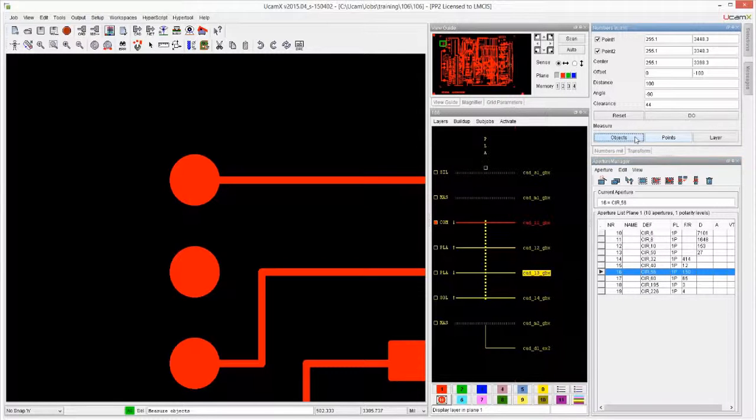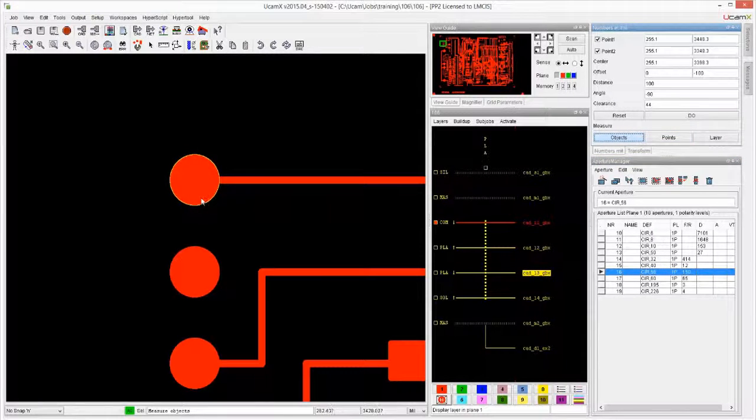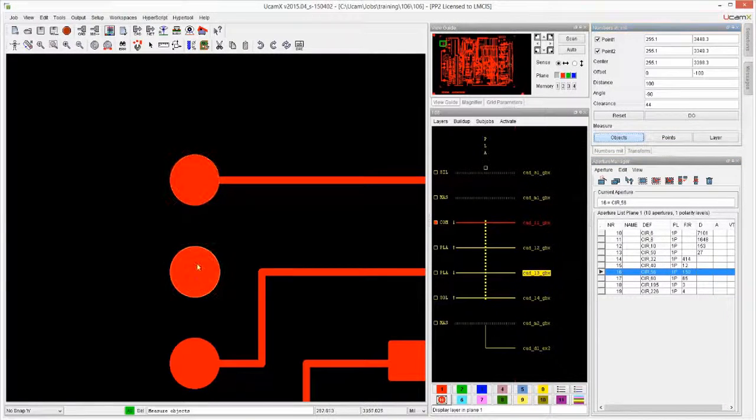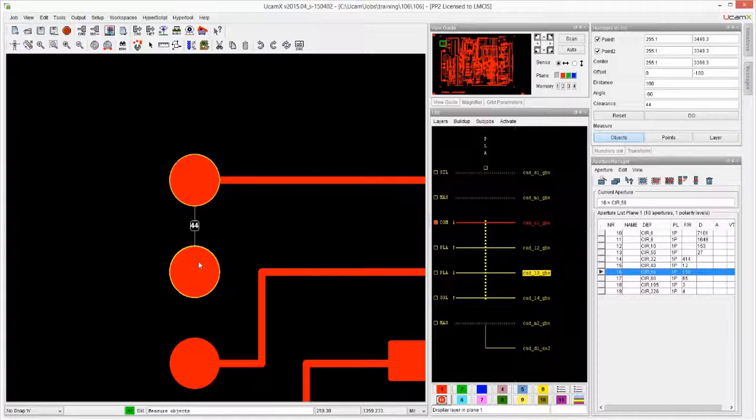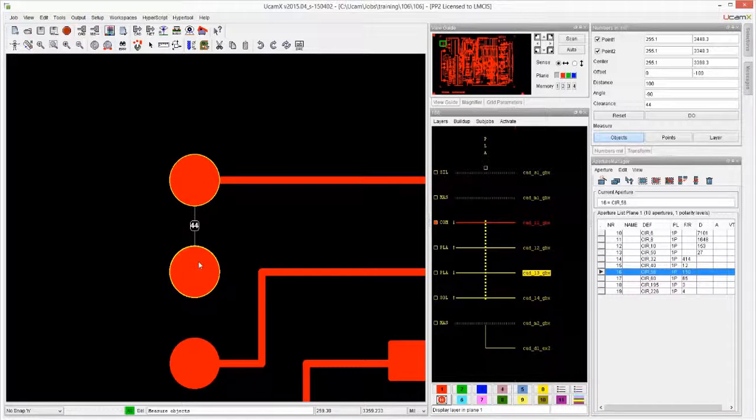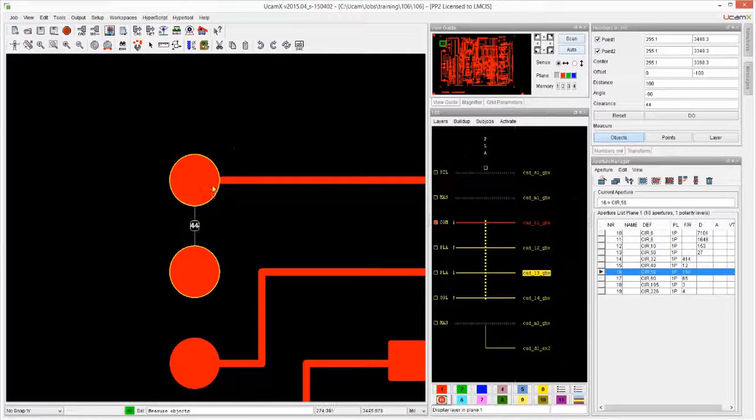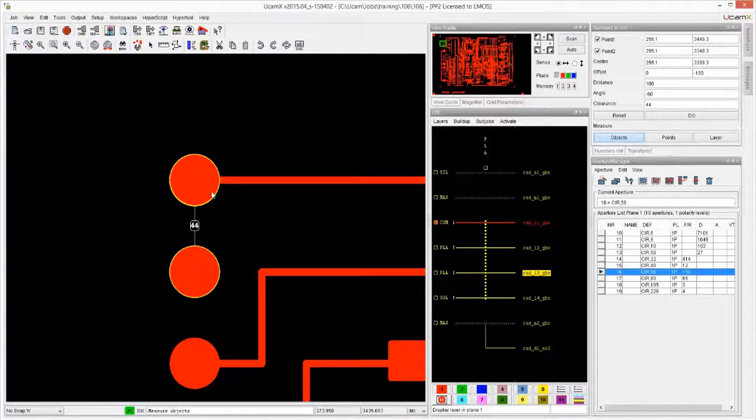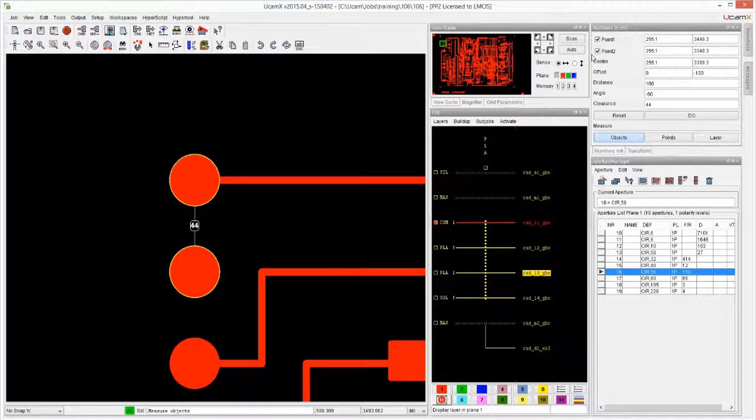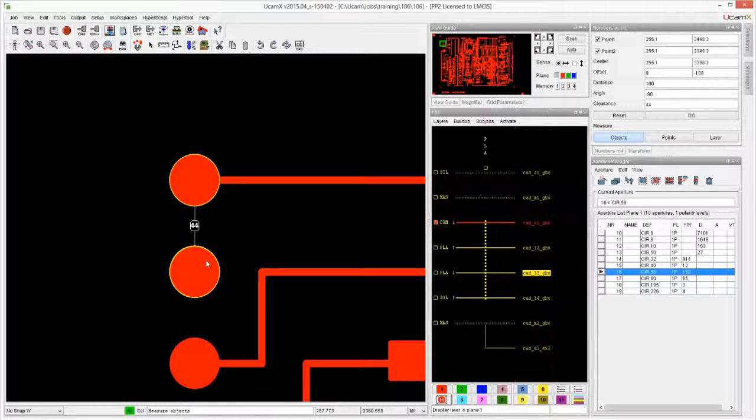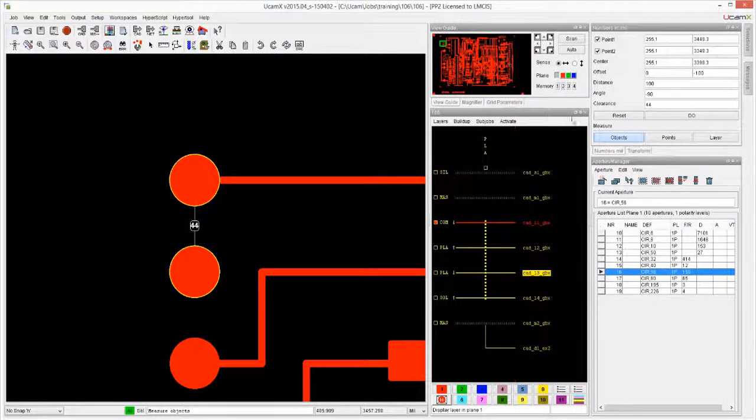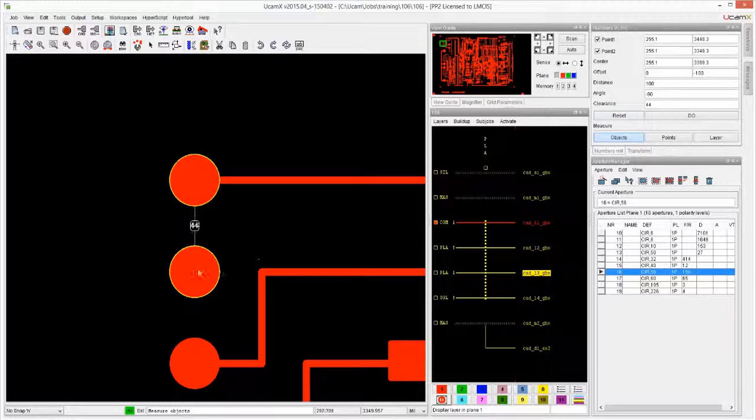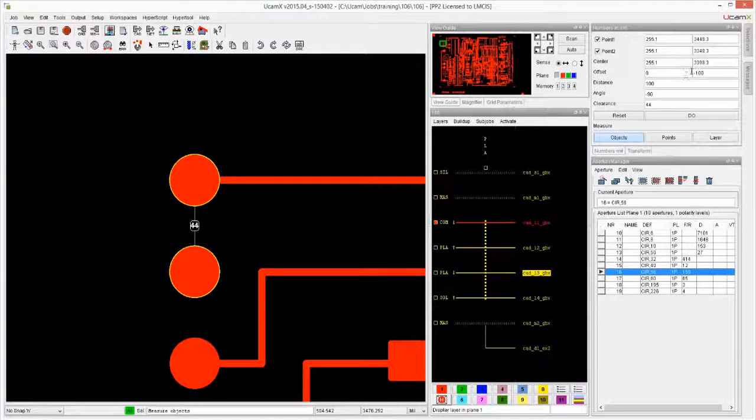So by using Measure Objects and dragging a line, it immediately gives us all this information. Point 1 is where we started measuring (X and Y), Point 2 is where we stop measuring (X and Y). It calculates the center between these two features and shows that in Center.